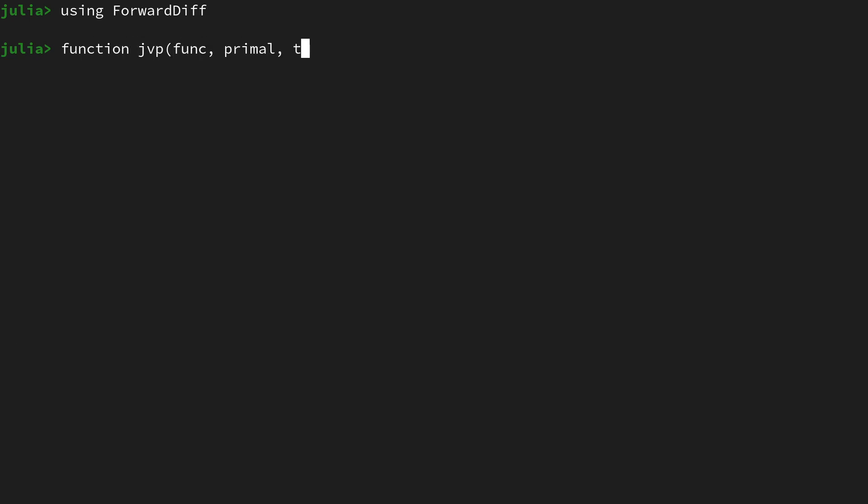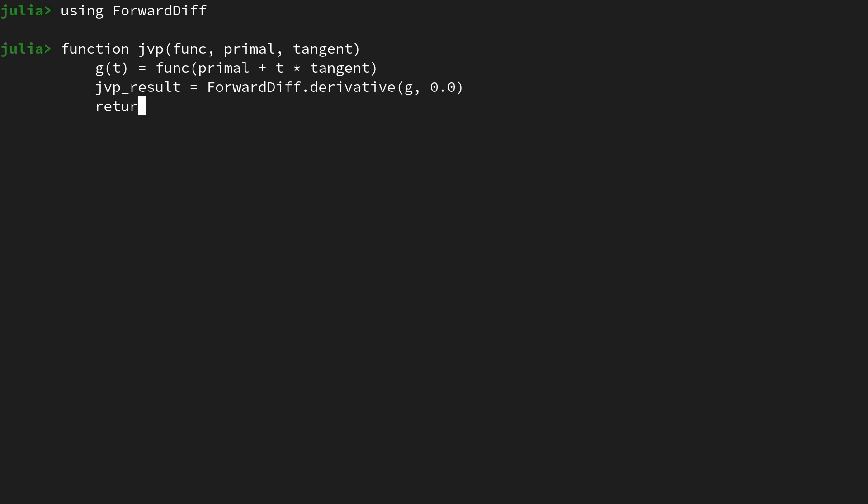In this video we're going to use the ForwardDiff automatic differentiation package in Julia in order to implement an efficient Jacobian-vector product.